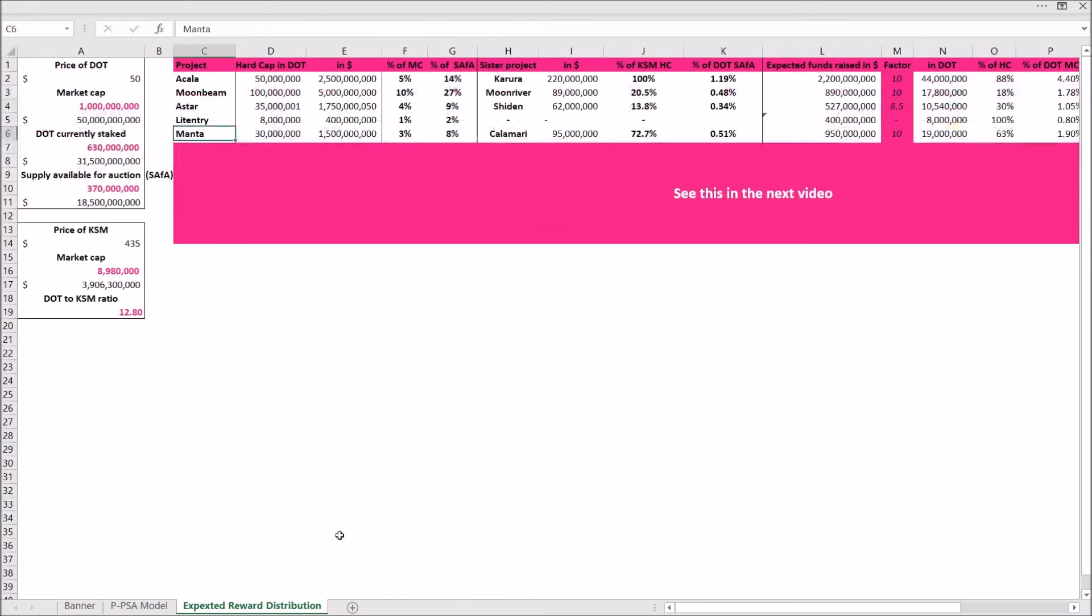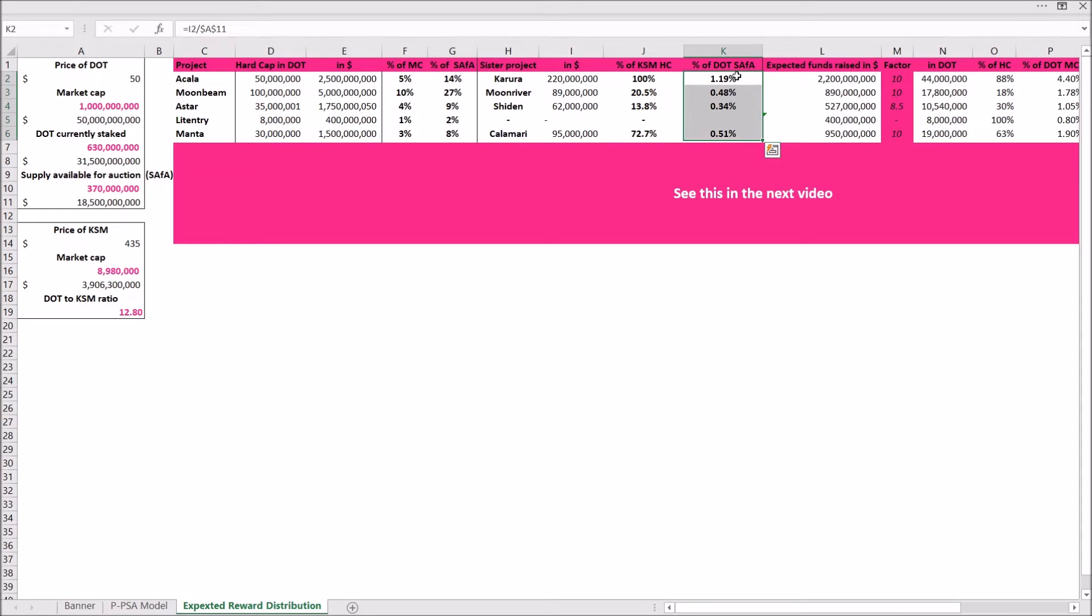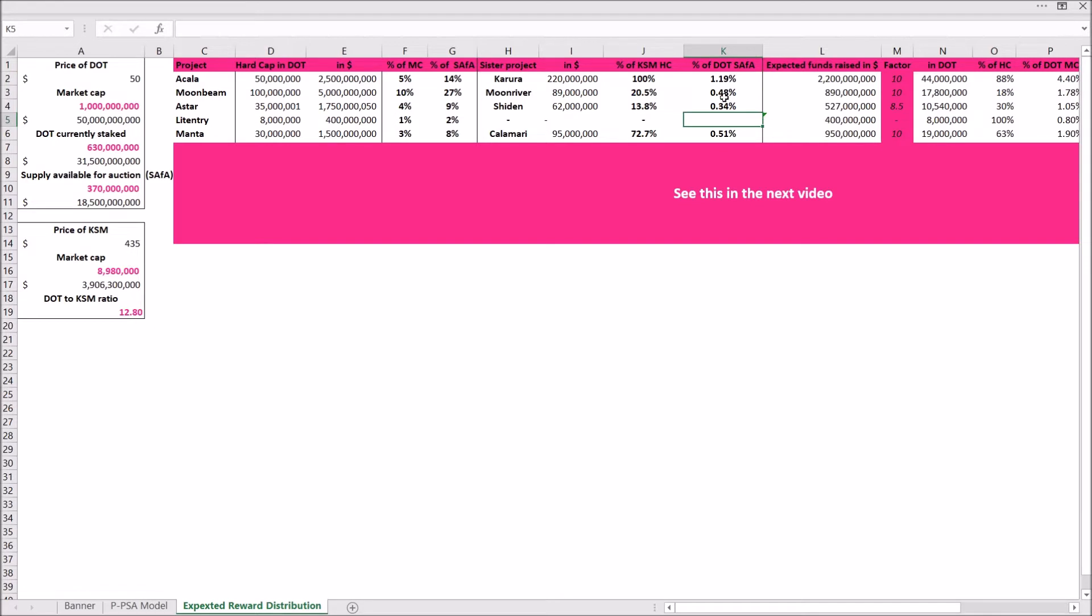So how do I come to this number? We again switch to this sheet here. A quick shout out to the guy who pointed out that there was a mistake in the supply available in this calculation here. I referenced the wrong cell, so very big thank you for pointing that out. I changed it now and now it should be correct. But if you find any other mistakes in my analysis, please feel free to tell me so that I can correct them.